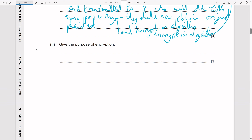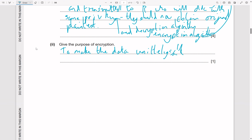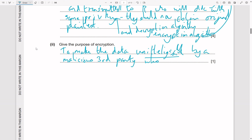Give the purpose of encryption. The purpose is to make the data unintelligible to a malicious third party who intercepts or accesses it without permission.